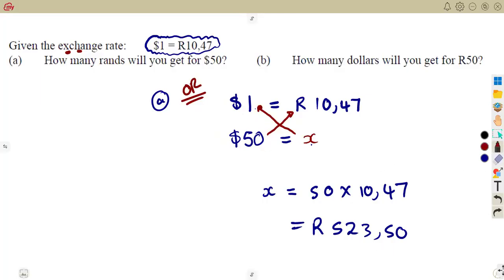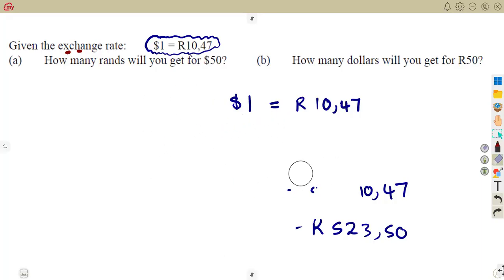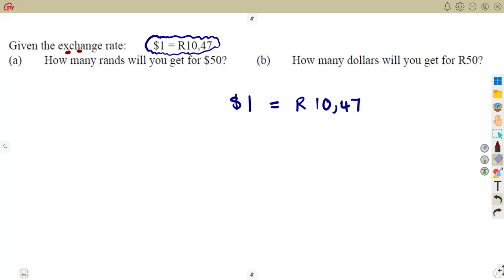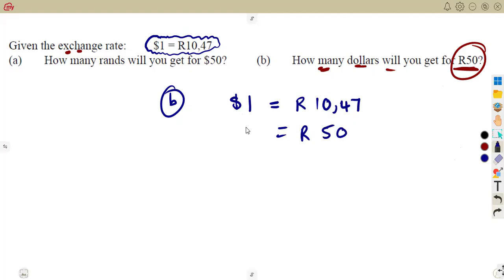Using this same idea, we can answer the next question — Part B. This time, they are saying: how many dollars will you get for 50 rand? You are giving the rand this side — 50 rand. How many dollars? We do not know, so you can just call it X. Just like what we had previously.